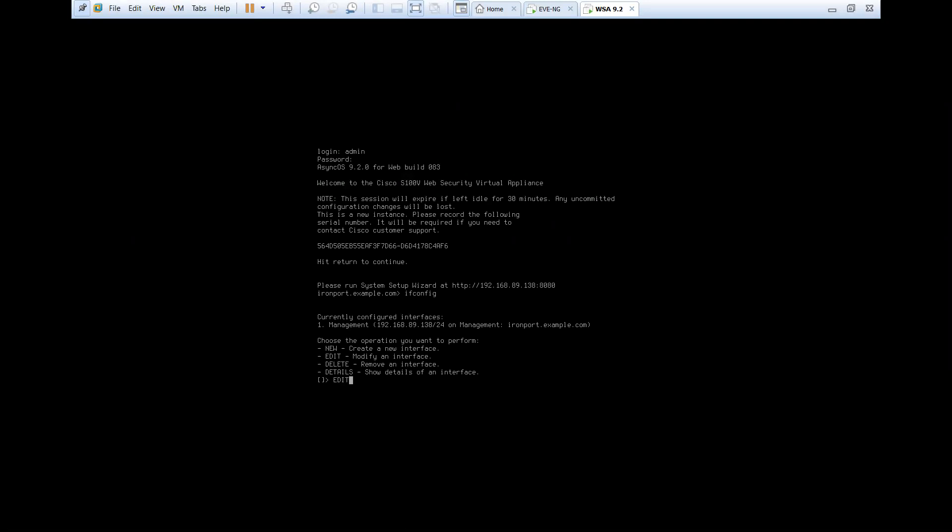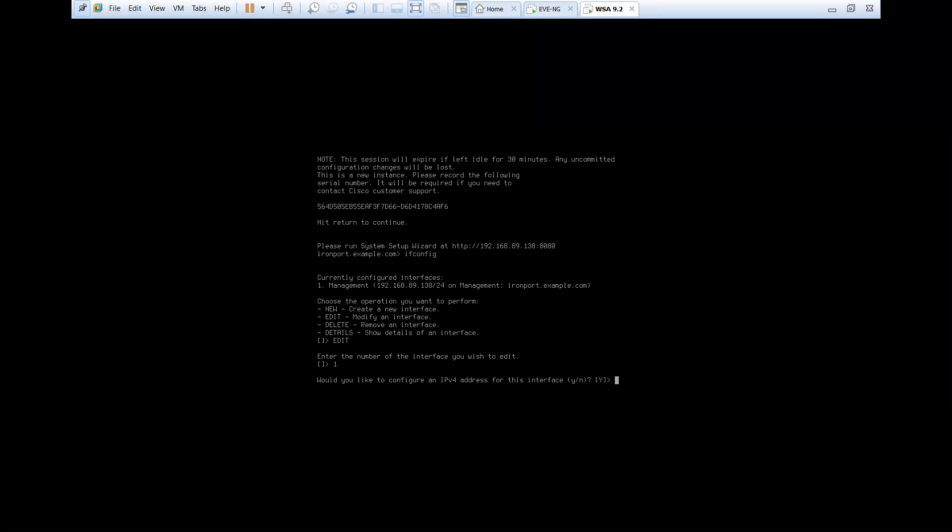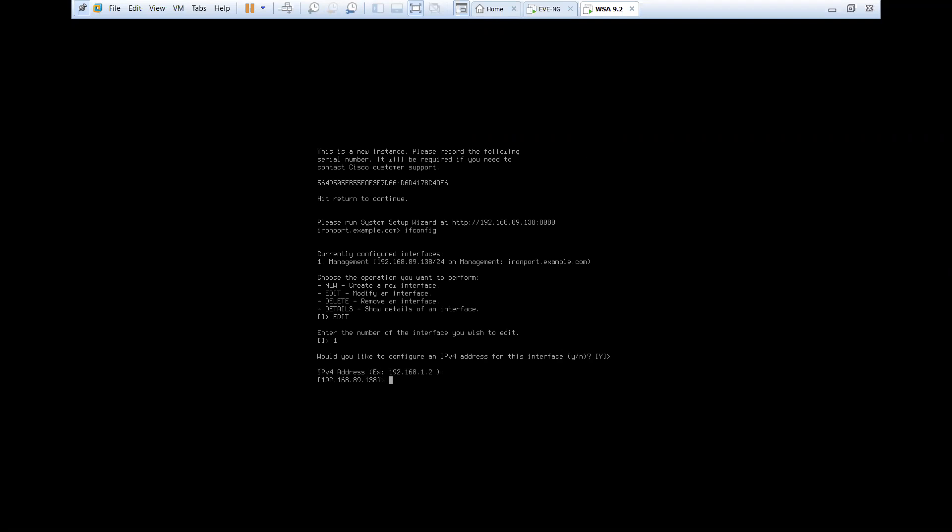Let's say edit. I have to mention the interface. That is one management interface. It's asking me, would you like to configure an IPv4 address for this interface? Whatever option it's giving me at the end, two options we have is yes or no. Whatever is at the end, if I press enter, it will take that answer as default. So for now, there is Y that means yes. So if I press enter, it will take yes as default. So I'll mention my IP address.